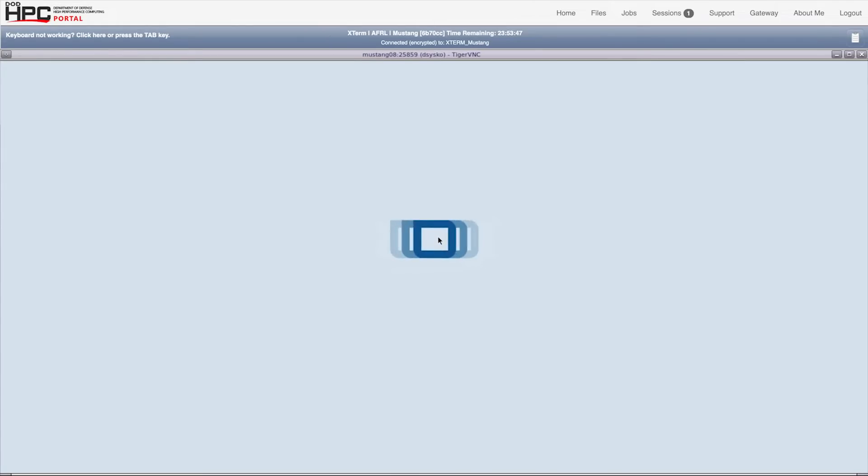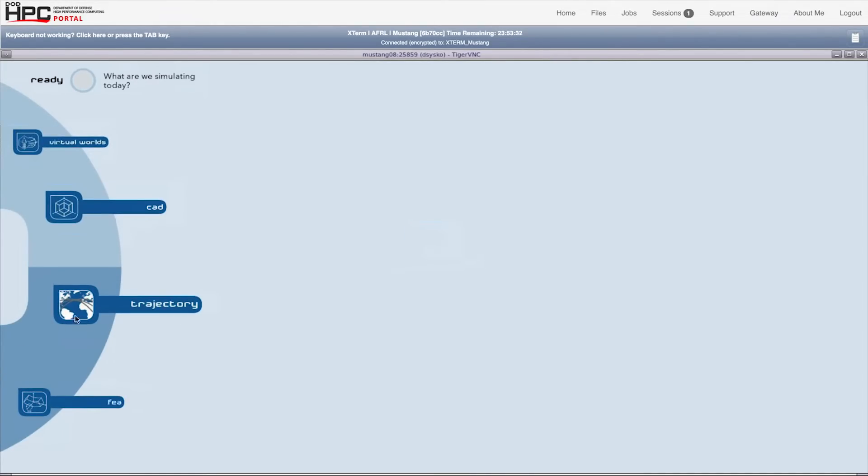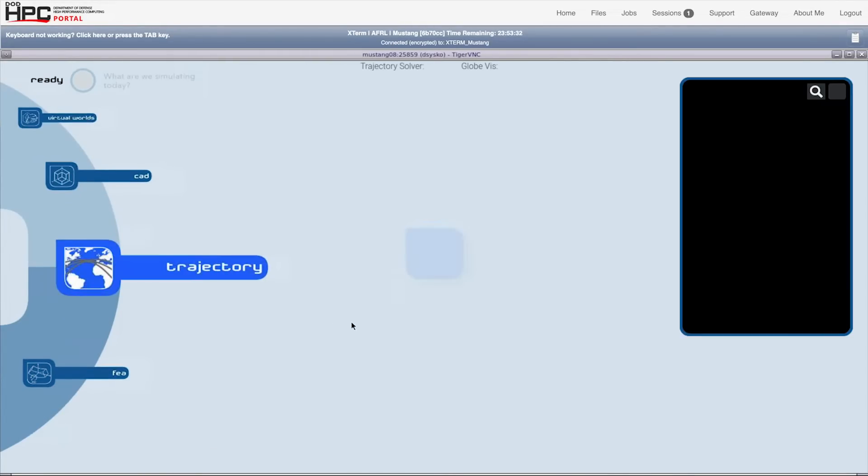The user is clicking into a new Guru session. You see several options for types of modeling and simulation. In this session, we're selecting trajectories.